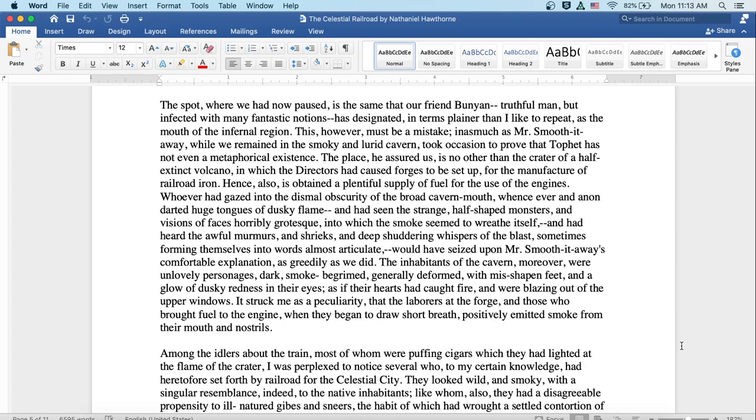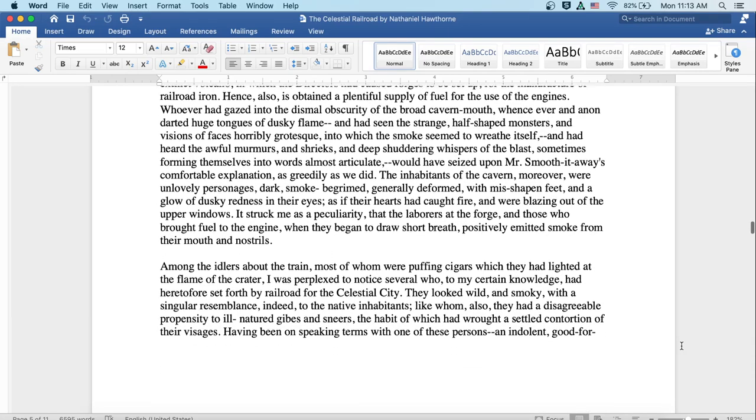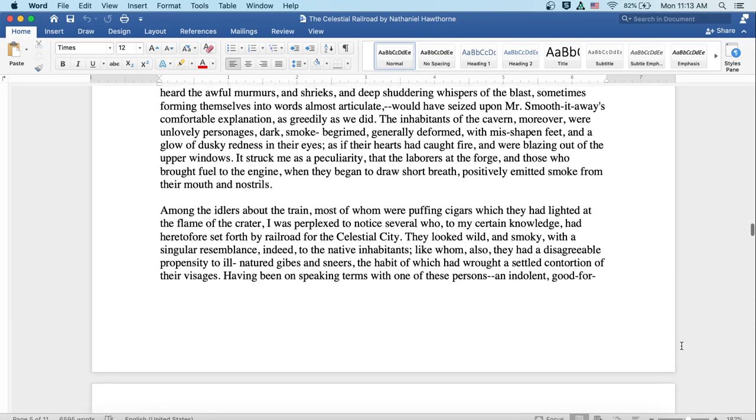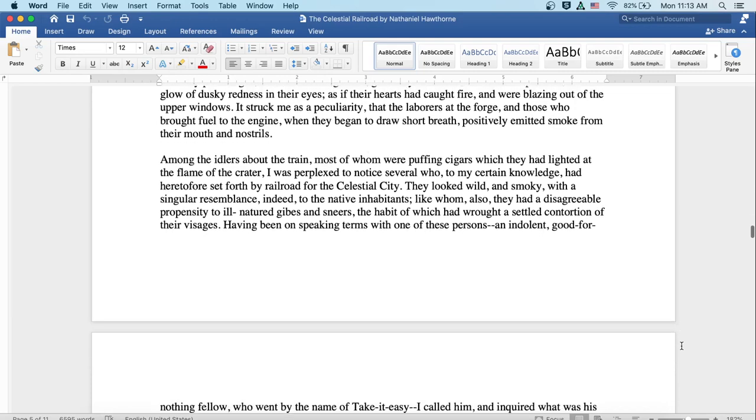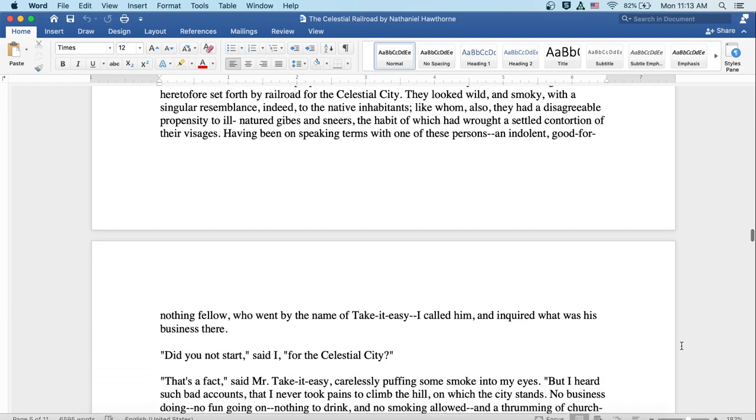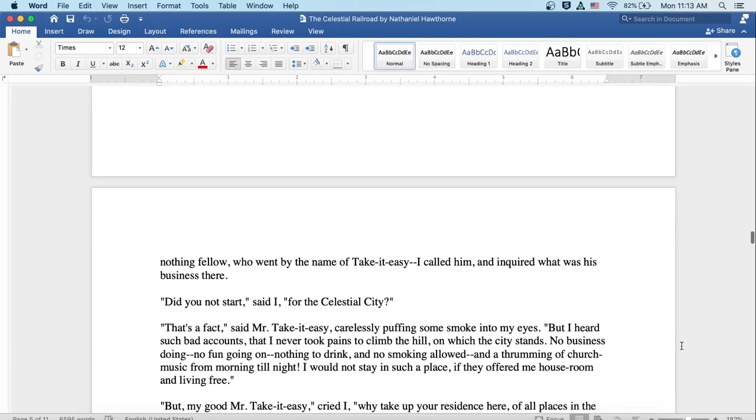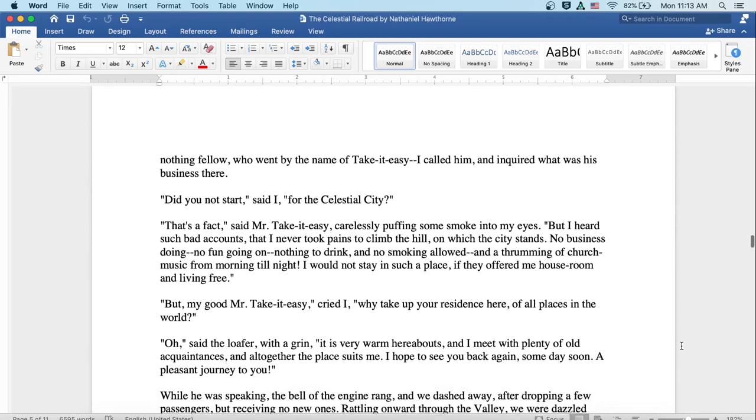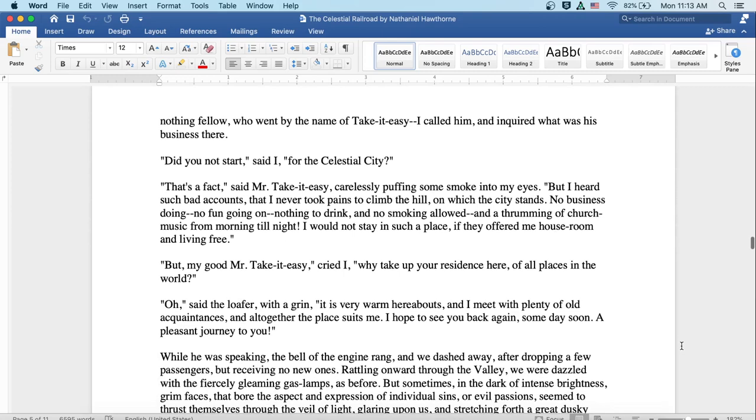Among the idlers about the train, most of whom were puffing cigars which they had lighted at the flame of the crater, I was perplexed to notice several who to my certain knowledge had heretofore set forth by railroad for the celestial city. They looked wild and smoky with a singular resemblance indeed to the native inhabitants, like whom also they had a disagreeable propensity to ill-natured jibes and sneers, the habit of which had wrought a settled contortion of their visages. Having been on speaking terms with one of these persons, an indolent, good-for-nothing fellow who went by the name of Take-It-Easy, I called him and inquired what was his business there.